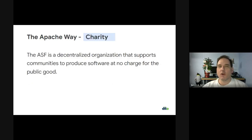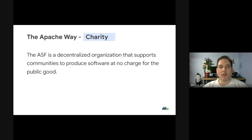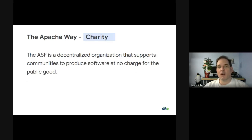We are a charity. Many of the people here are just here to make the world a better place. We're completely volunteer-driven. All our projects are led by volunteers, and we do so in a bottom-up, decentralized organizational method — which lets those communities produce good software for the public good.